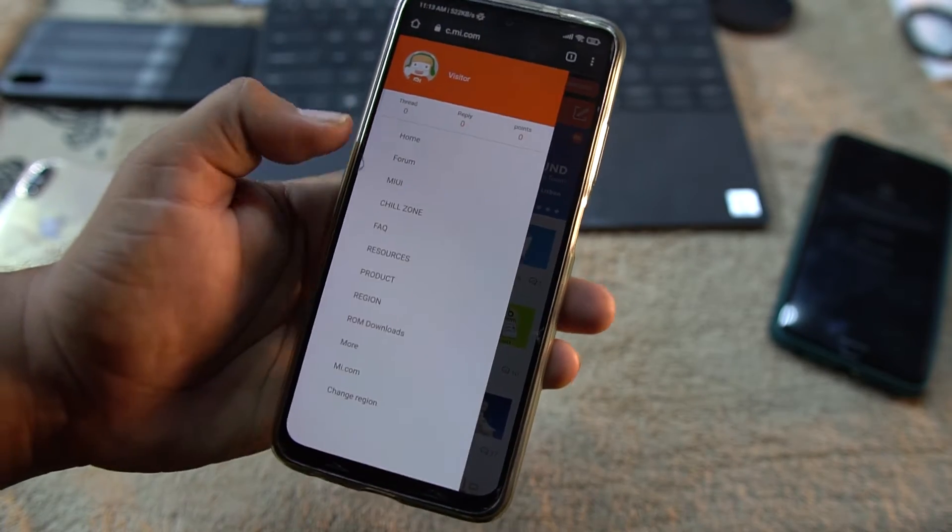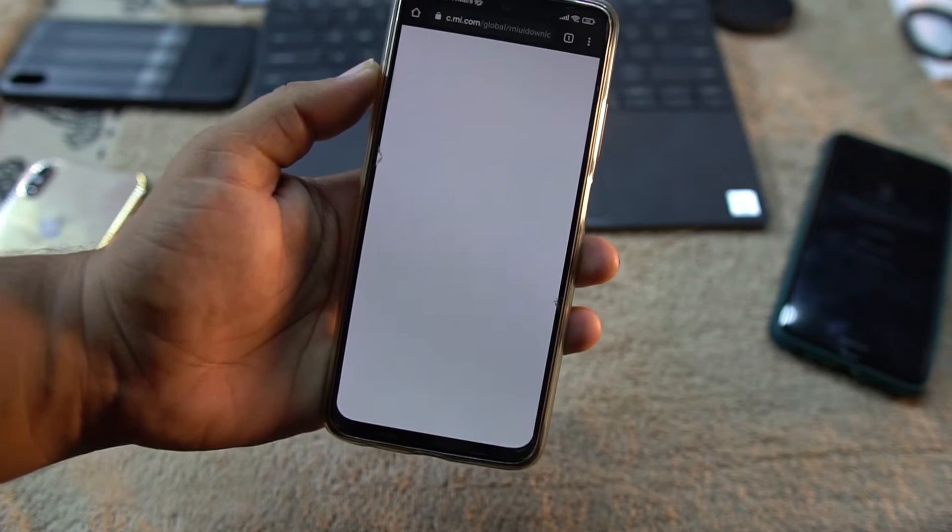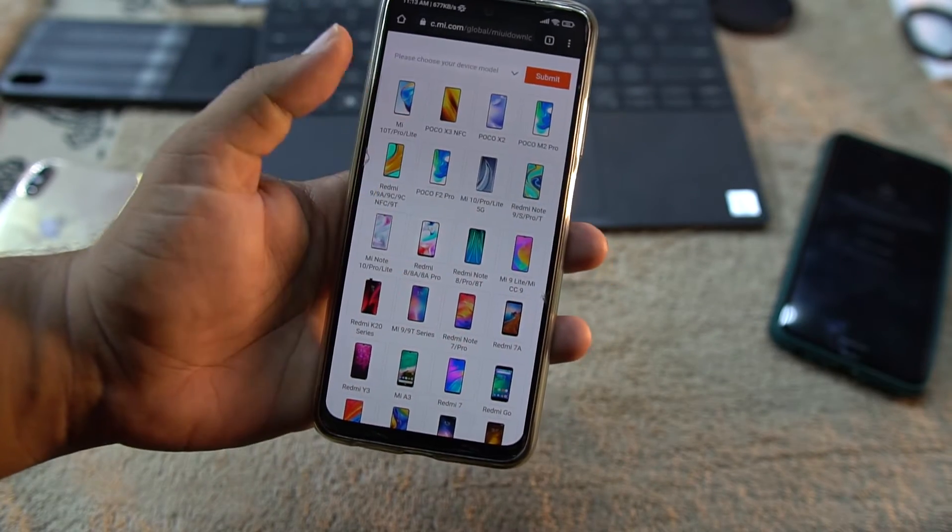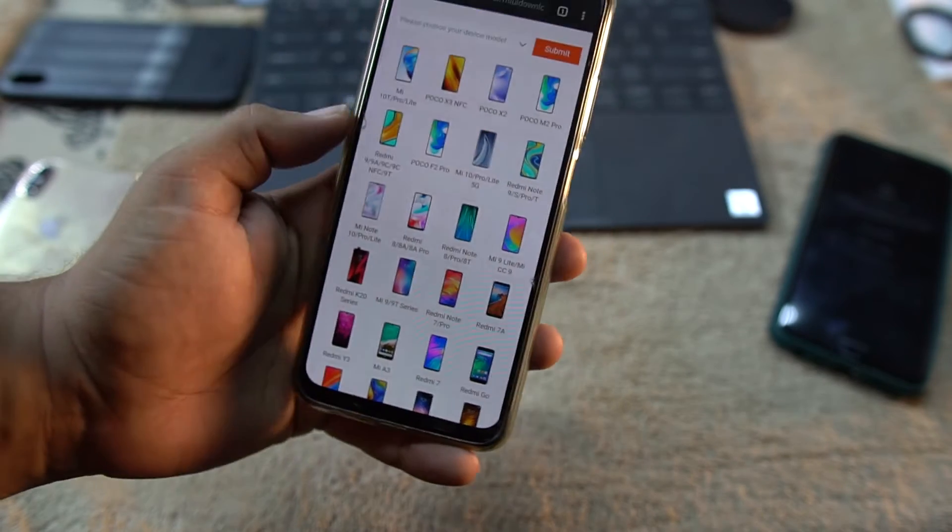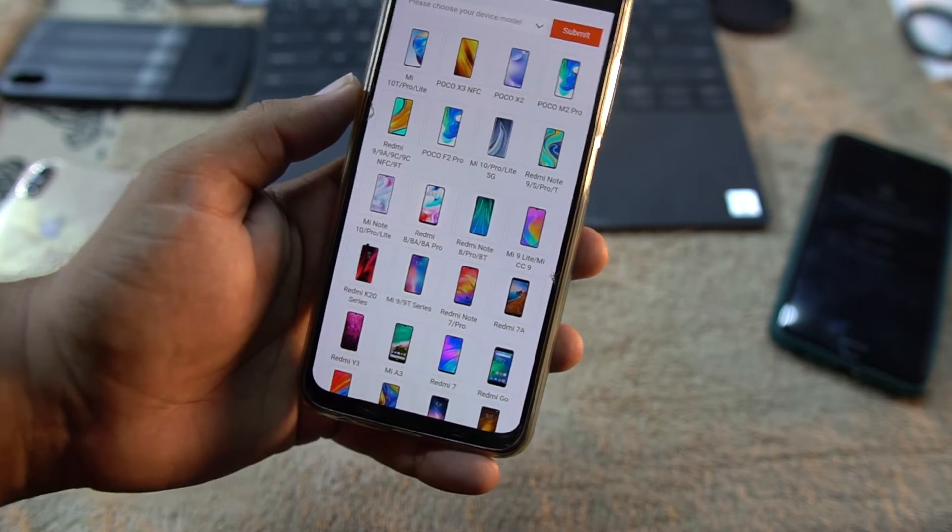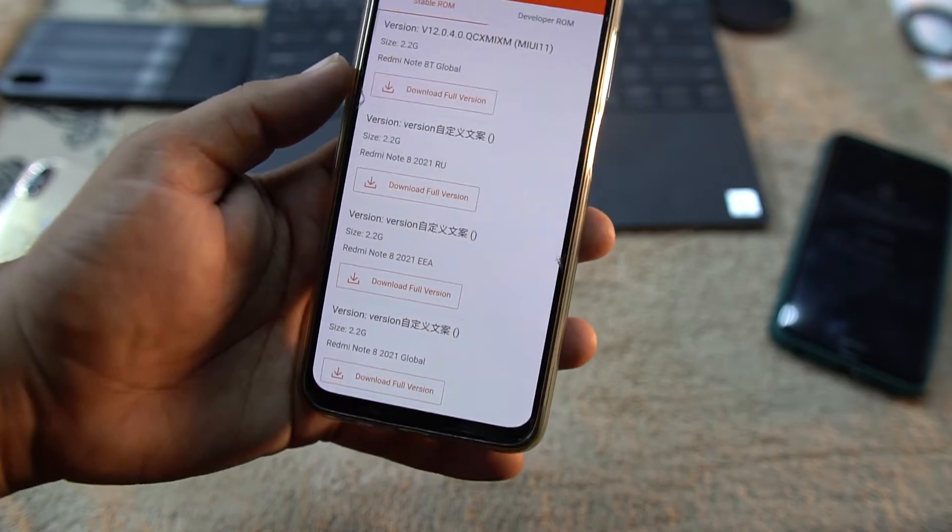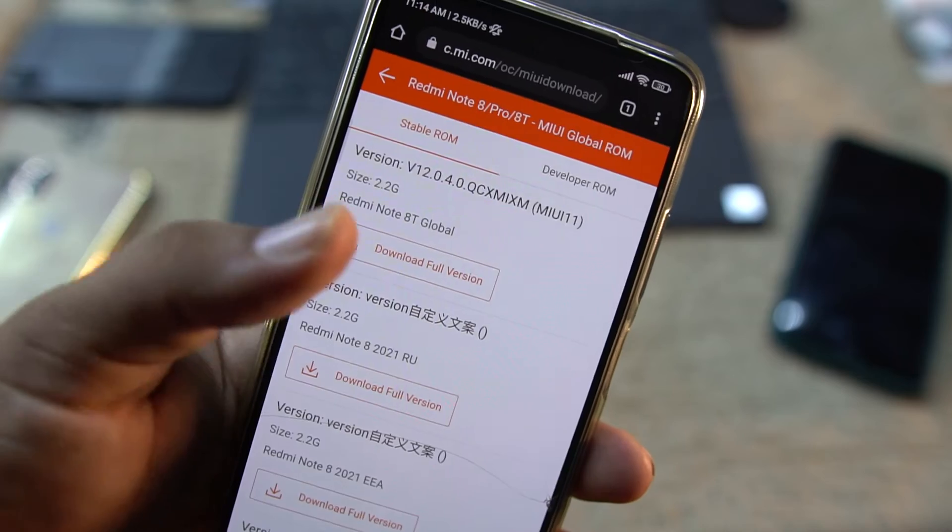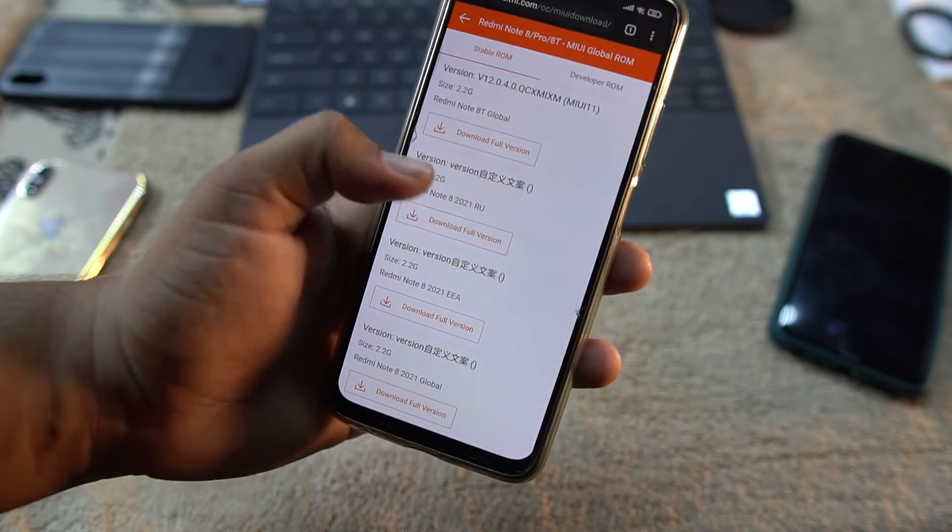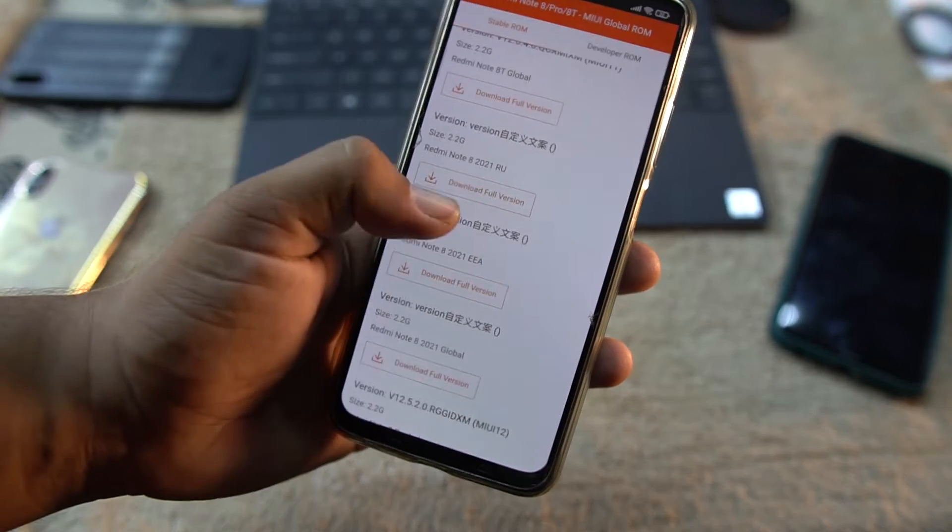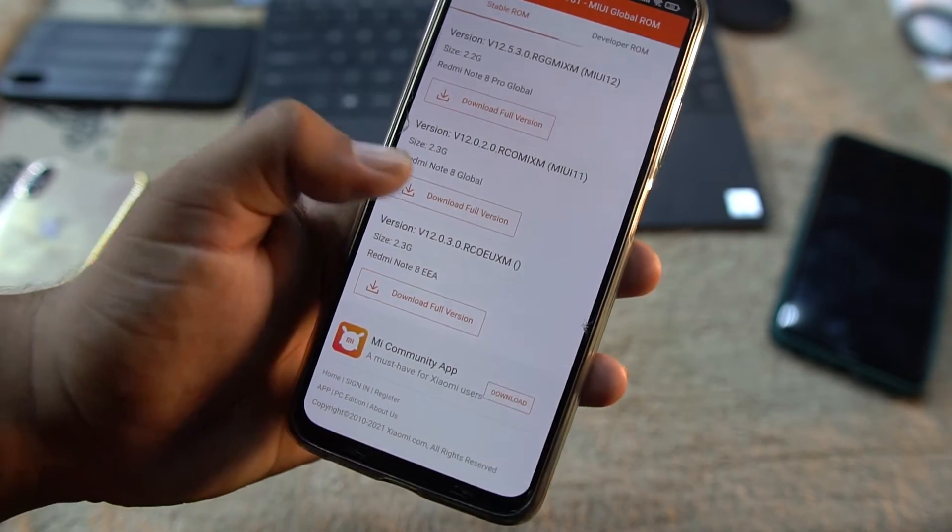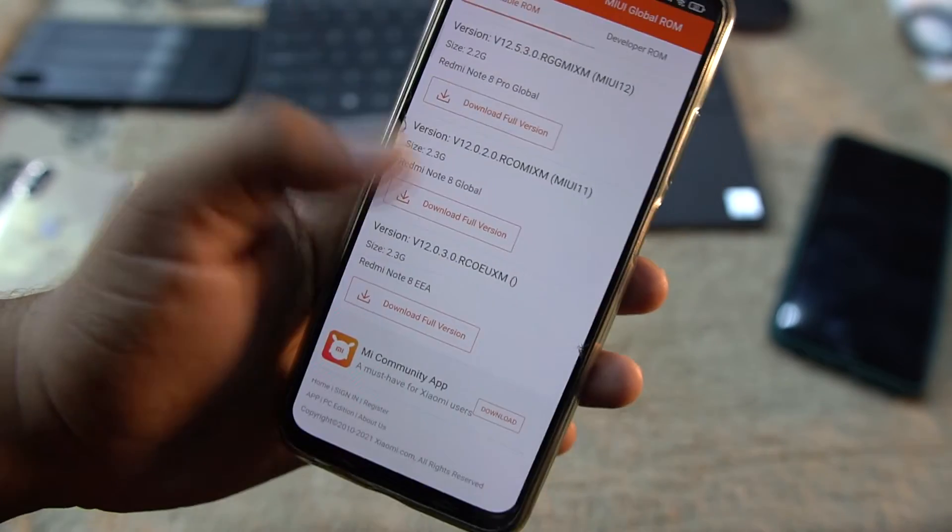After going to the website, go to ROM downloads from the menu section. From here you can select your device model. I have Redmi Note 8, so I'm going to select Redmi Note 8. You can check the different variants of Redmi Note 8 are mentioned and the download links are provided. This is the full version for download. I have the Redmi Note 8 global version, so I'm going to download this one. I already downloaded this file.